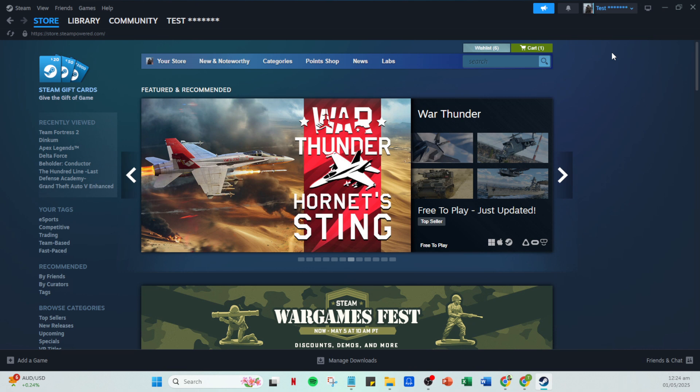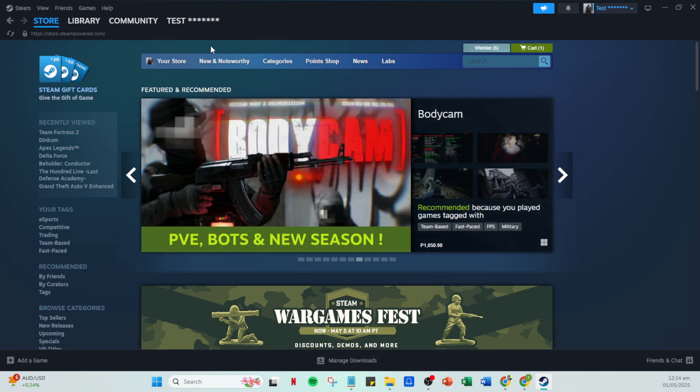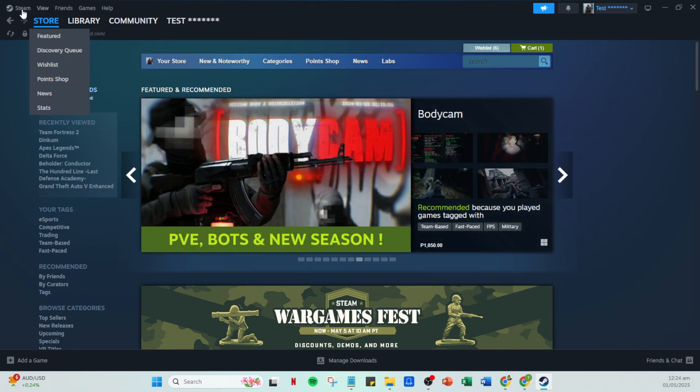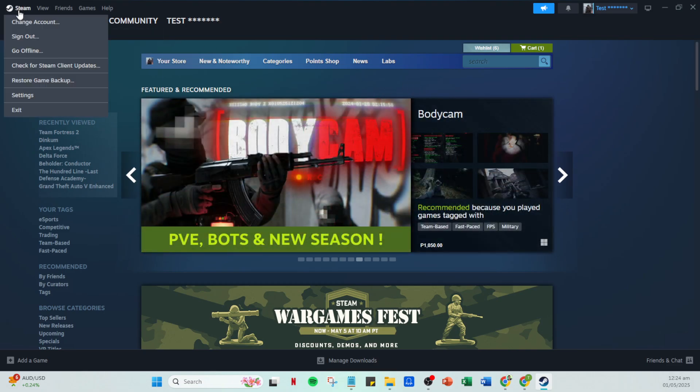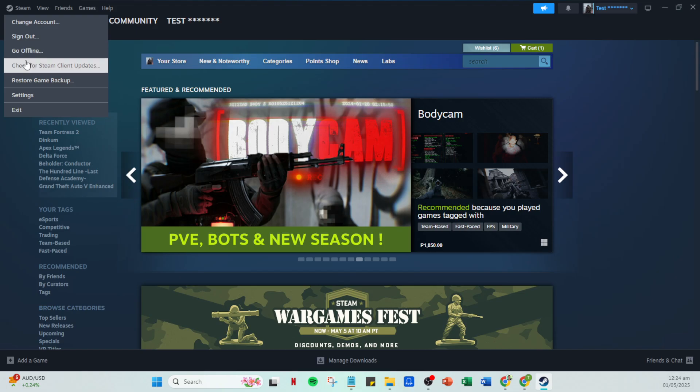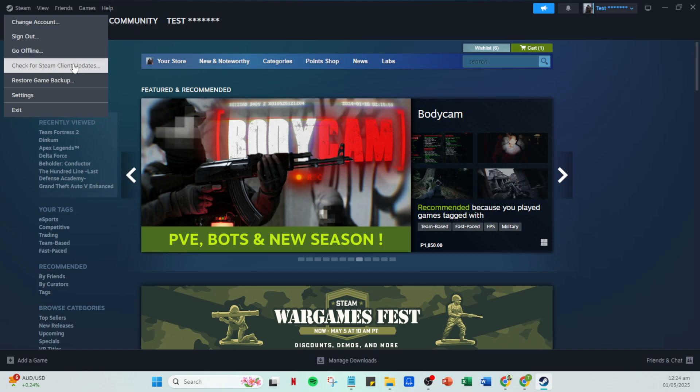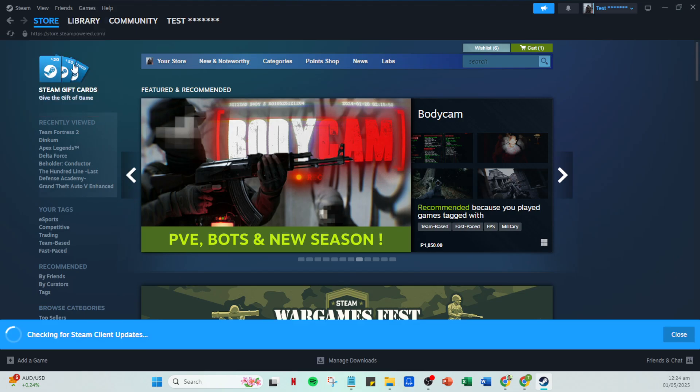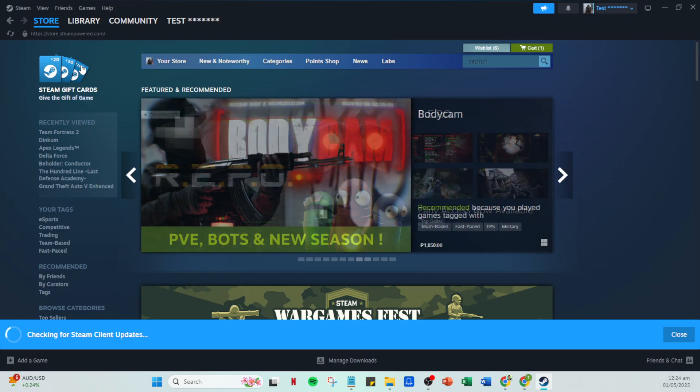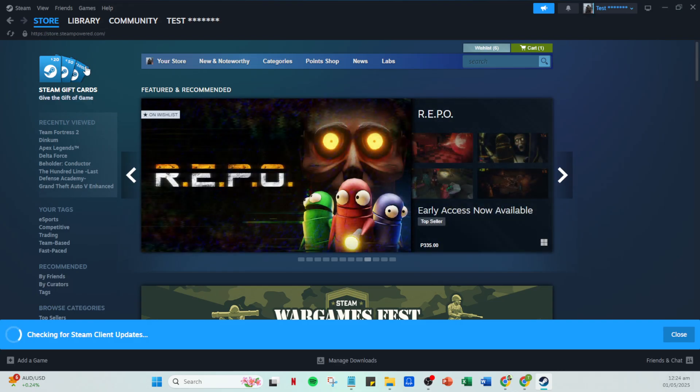After logging back in, our next move is to ensure that your Steam client is up to date. Head over to the Steam menu and click on Check for Steam client updates. Keeping your client updated is crucial because new updates often include patches and fixes for various ongoing issues, which might just be the solution you need.